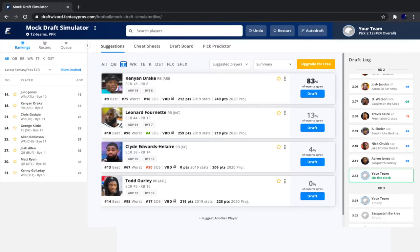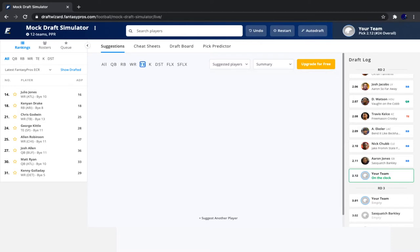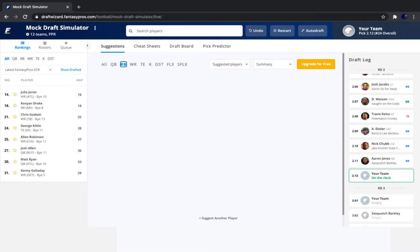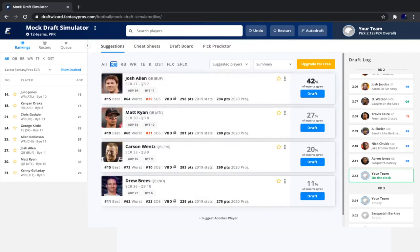So looking at the players available, we have Kenyon Drake, who I've been low on all of this season, but he fell quite a bit. So we could consider taking him. Then we have Julio and Godwin. I like Godwin more. And at tight end, George Kittle. Travis Kelsey is not there. And at quarterback, we have Josh Allen and Matt Ryan, as well as Carson Wentz and Drew Brees.